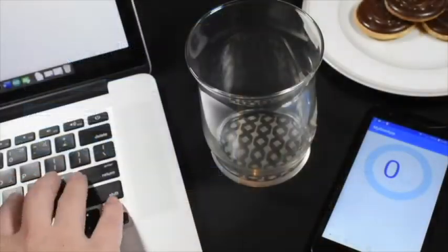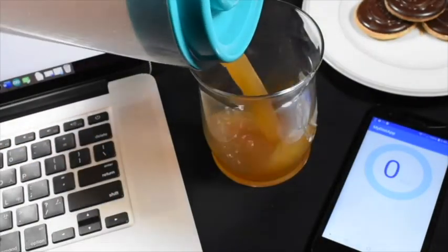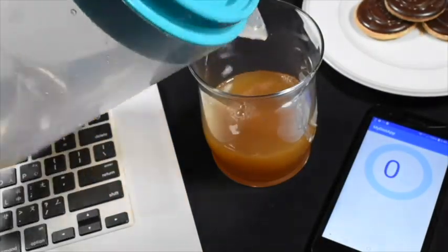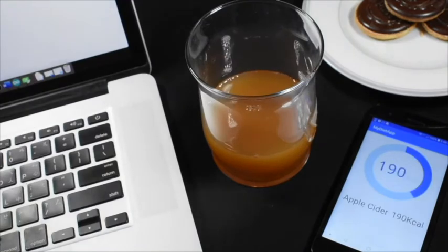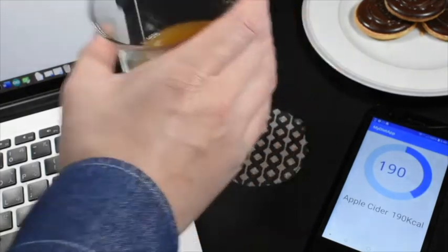Our system can also automatically update a user's diet tracking app based on what liquid is inside the glass.